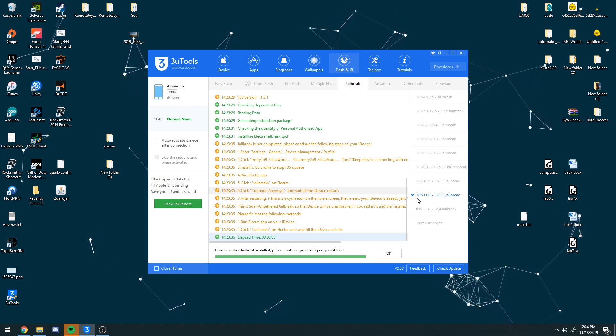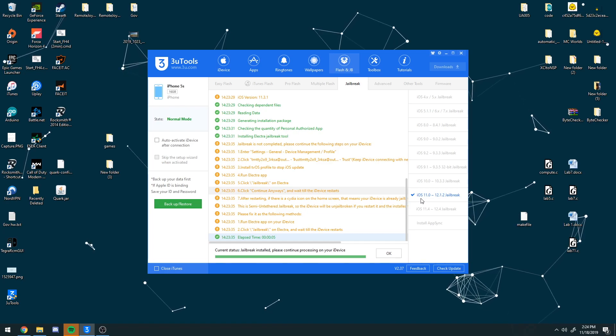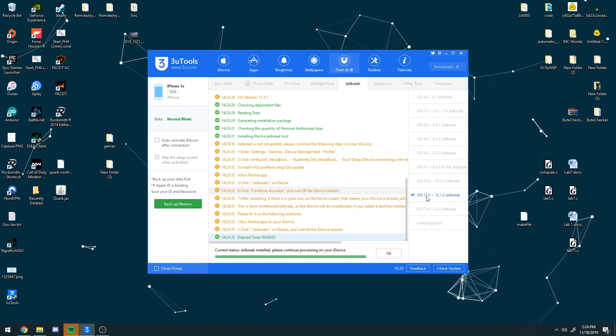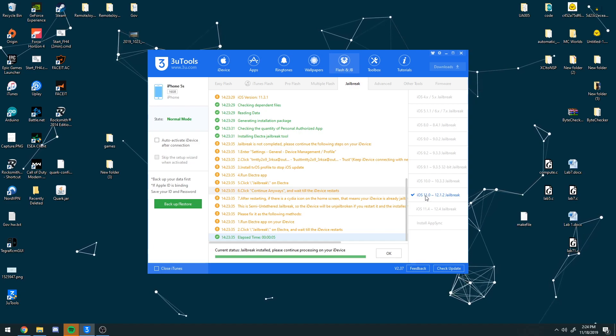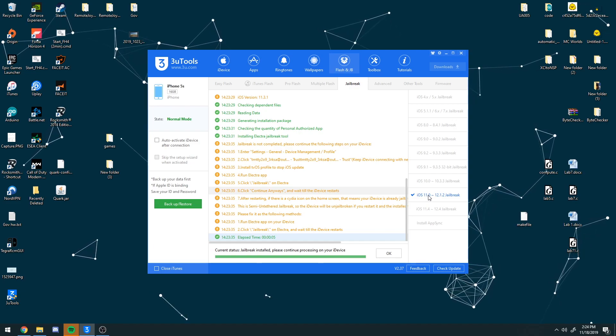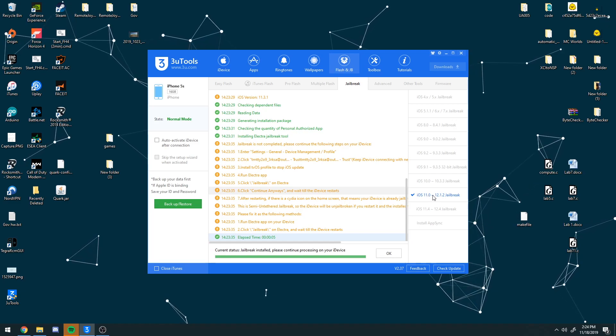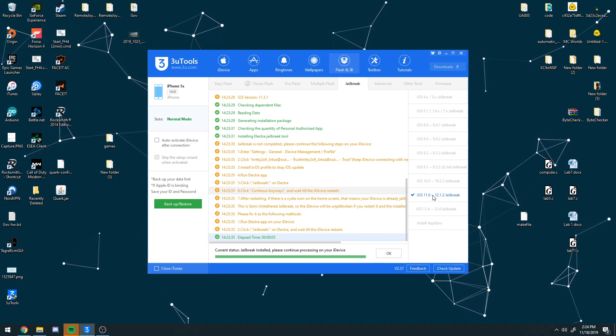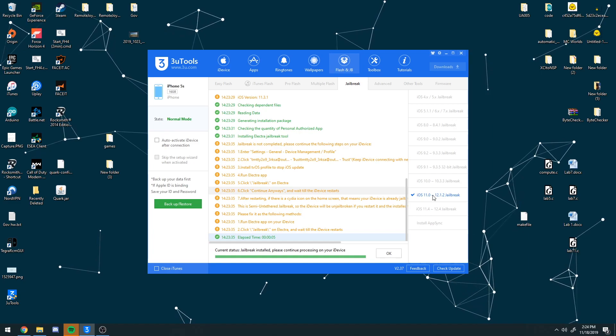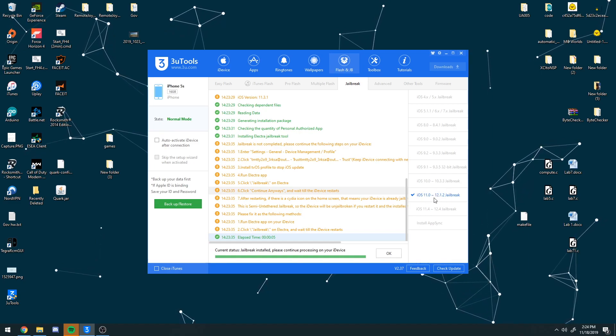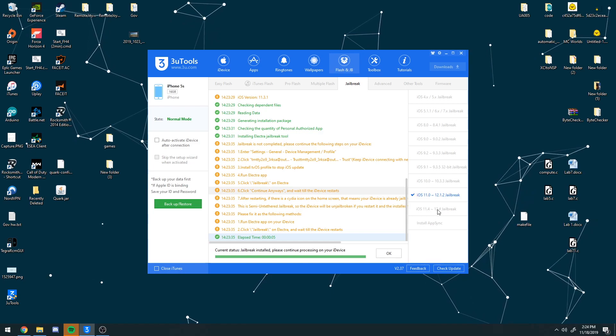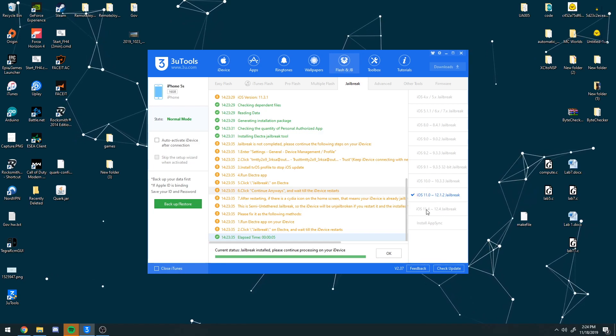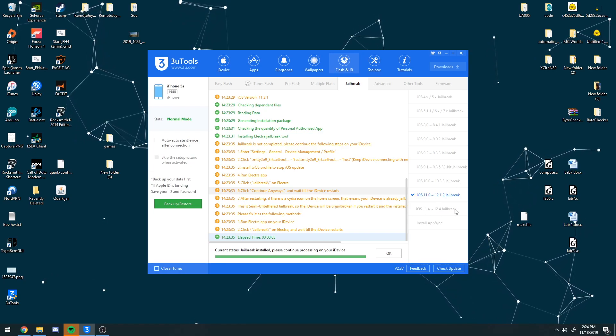until I figure out a way to choose which jailbreak that you want, or if you know how to do it, leave a comment down below. I'll go ahead and pin you on the comments section if you know how to do this to help other jailbreakers that want the Uncover jailbreak. If you are stuck here and don't want the Electra jailbreak, or vice versa if you're on here and you want the Electra jailbreak instead of the Uncover. So,